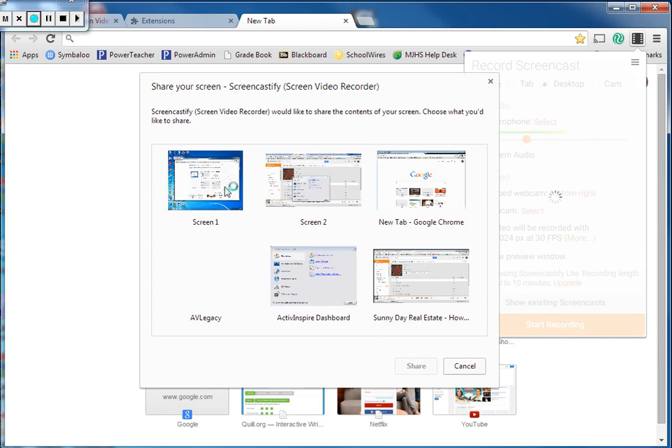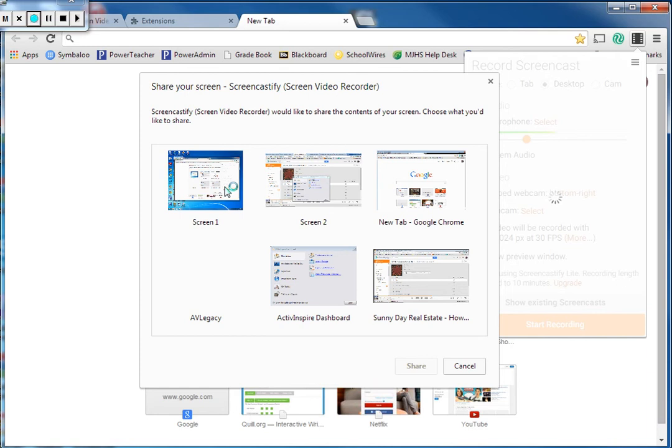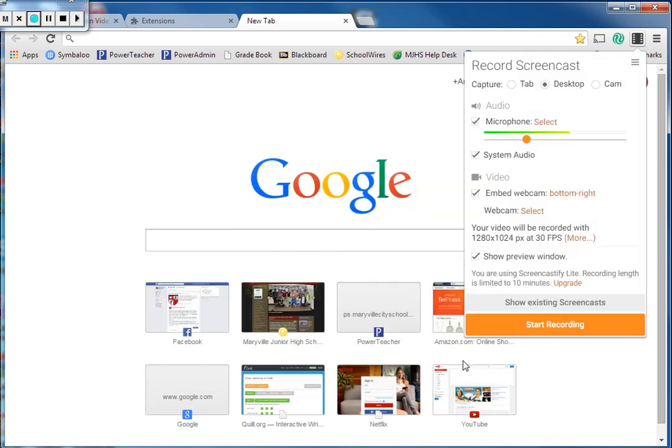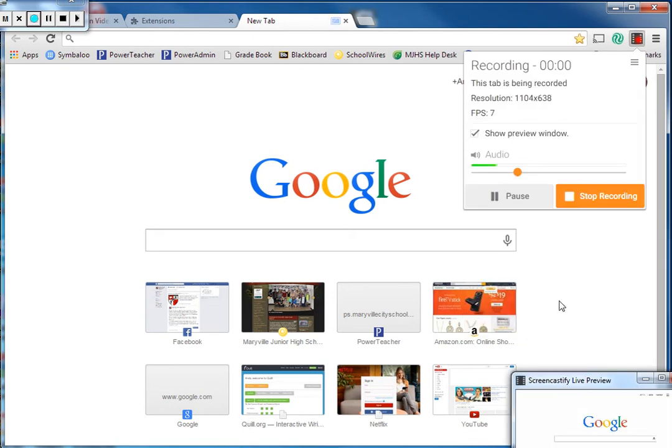From here we can pick, once again since I picked desktop, I want to pick which desktop tab I want to record. So I can choose this screen, this screen, these are all the different windows I have open. I changed my mind. I'm going to go back and I'm going to record just the tab and start recording. And that's automatically going to pull up this Google window and record that.